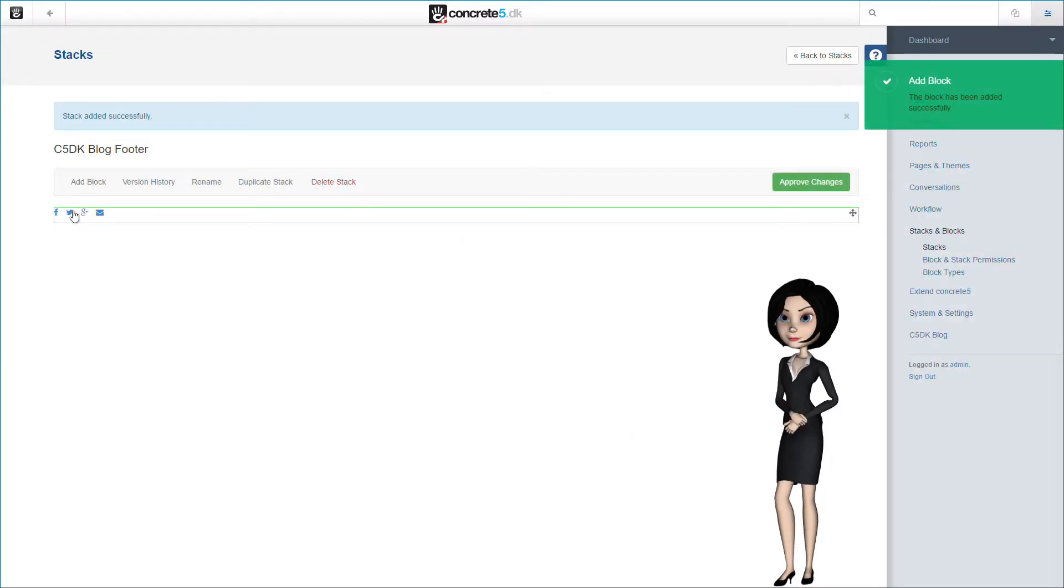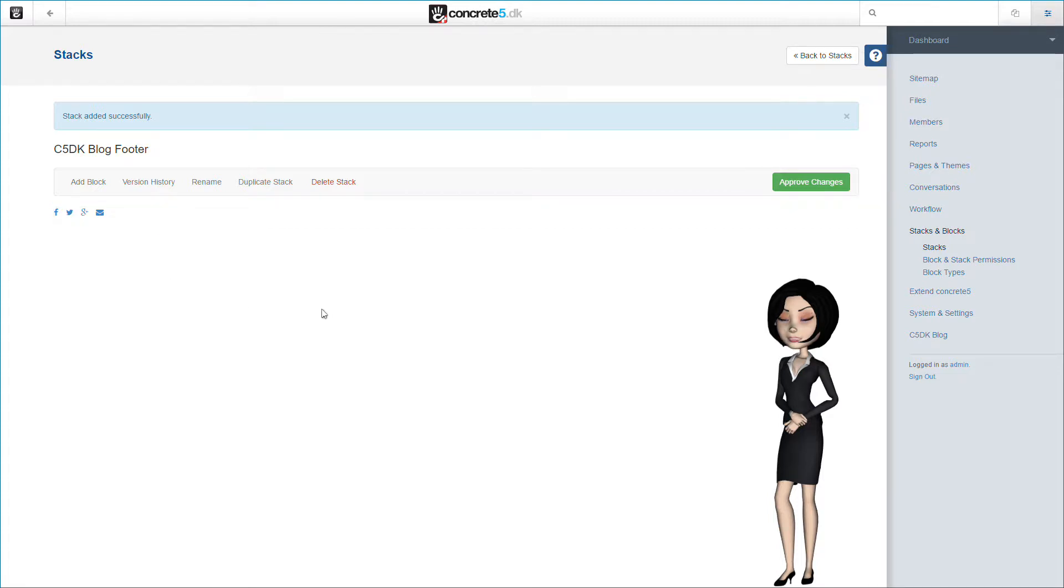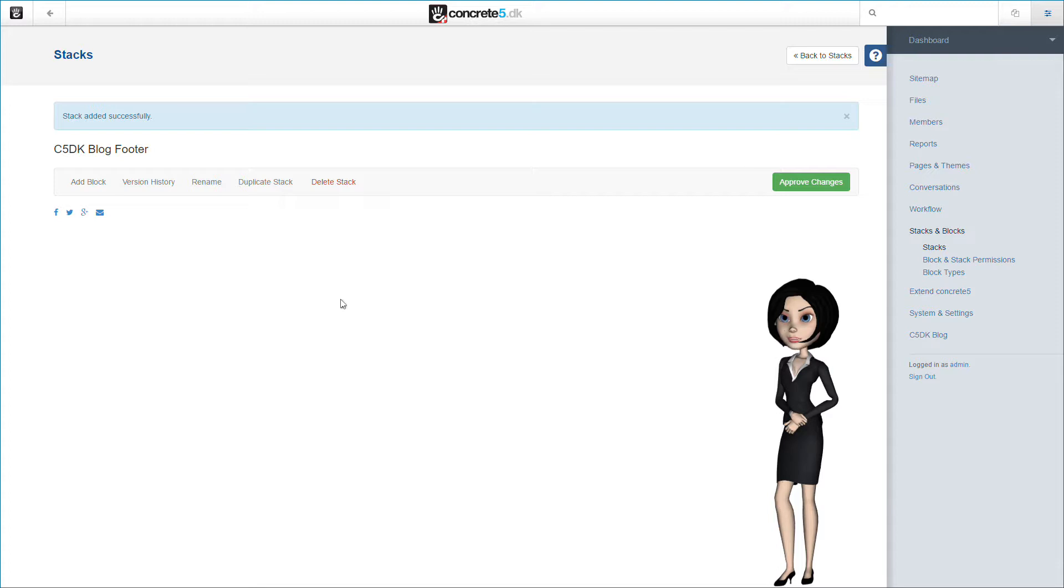At the moment, this is the only block we want in this stack. When we created the first series of videos for installing the C5DK blog package, I said that you could add the conversation block to this stack. That will not work at the moment, simply because the conversation block will fail when embedded in a stack. So do not add the conversation block to a stack. Let's approve our changes for this stack and let's go back to the stack list.